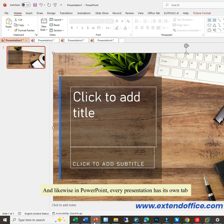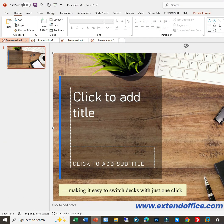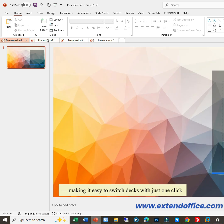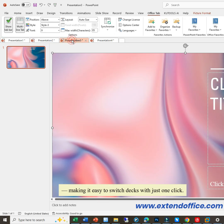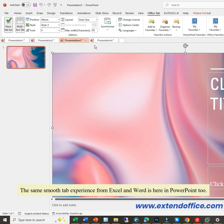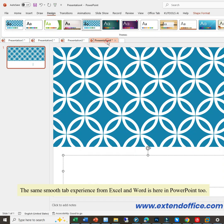And likewise in PowerPoint, every presentation has its own tab, making it easy to switch decks with just one click. The same smooth tab experience from Excel and Word is here in PowerPoint too.